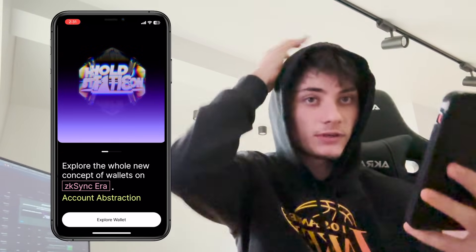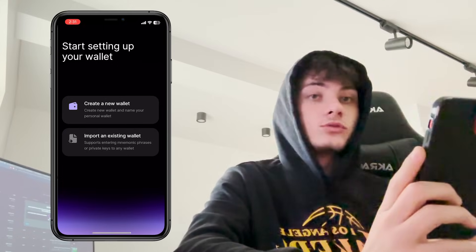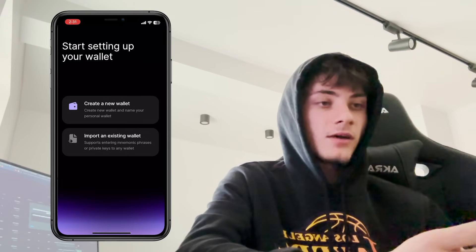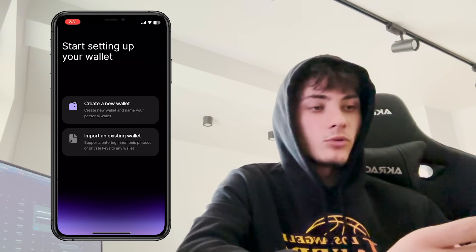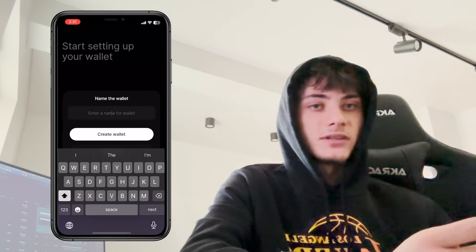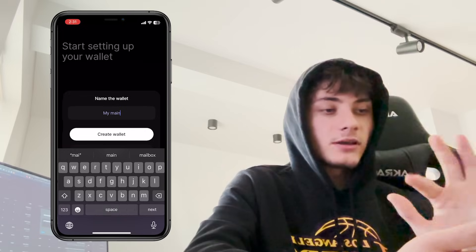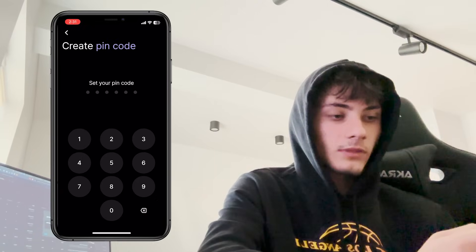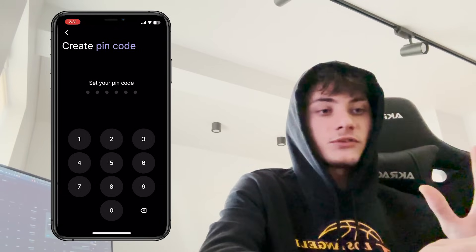Hey everyone, Flash here. Today's video I'm going to show you guys how you set up your wallet on Hold Station. After you have downloaded the app on your phone, you have to go and click on Explore Wallet. You can create a new wallet or you can import an existing wallet using your private keys or your 12-word seed phrase. I'm going to be creating a new wallet and naming it as my main wallet, then clicking Create.